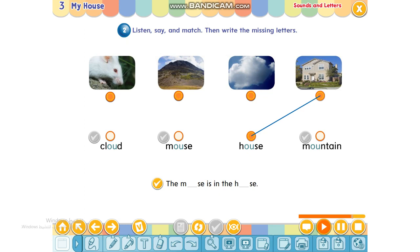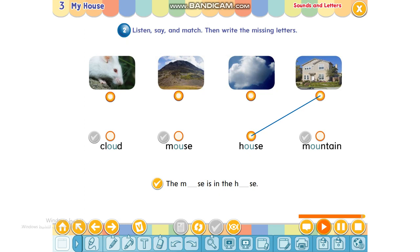Now listen and write the missing letters. The mouse is in the house. The mouse is in the house. Let's check.